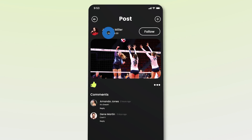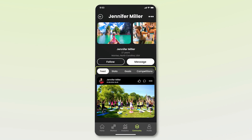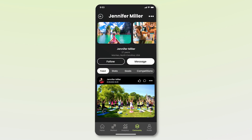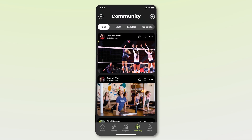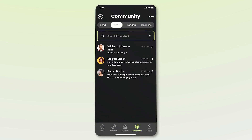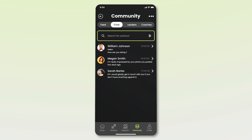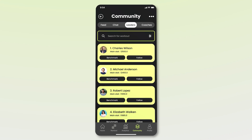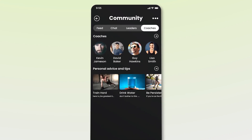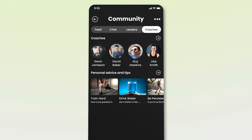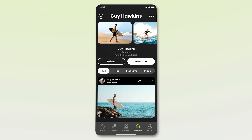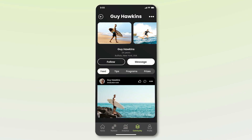We will click on Jennifer Miller, which opens Jennifer's profile on the app. Her profile has sections for feed, stats, goals, and competitions. We can follow her directly on the app, and from the Messages option, you can also send her a message. In the Community there is also a Chat tab, where you can see all the chats John has had with other users. The next tab is Leaders, which shows the top users of the app — those who have earned the most points from completing workout routines. The last tab is Coaches, where you'll find a list of coaches and articles under the Personal Advice and Tips section. Let's click on Guy Hawkins, which opens his coaching profile with sections for feed, tips, programs, and prizes.